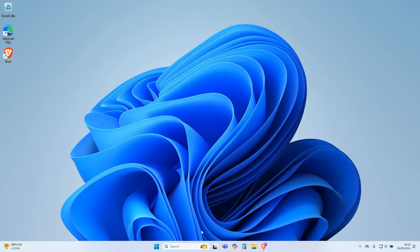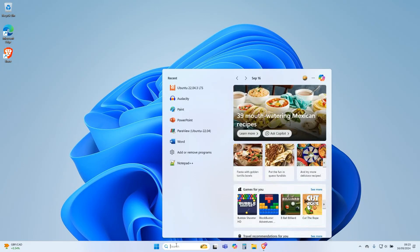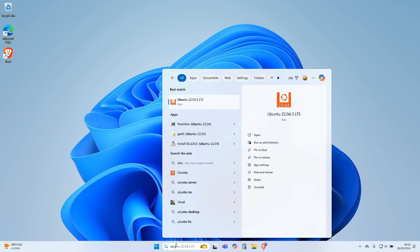Open Ubuntu Terminal by typing Ubuntu on your search bar and clicking the Ubuntu app icon.